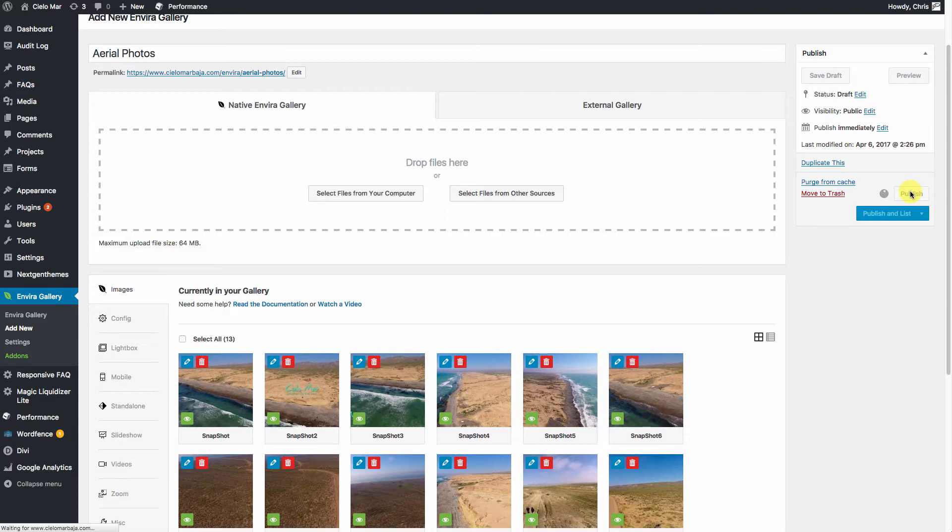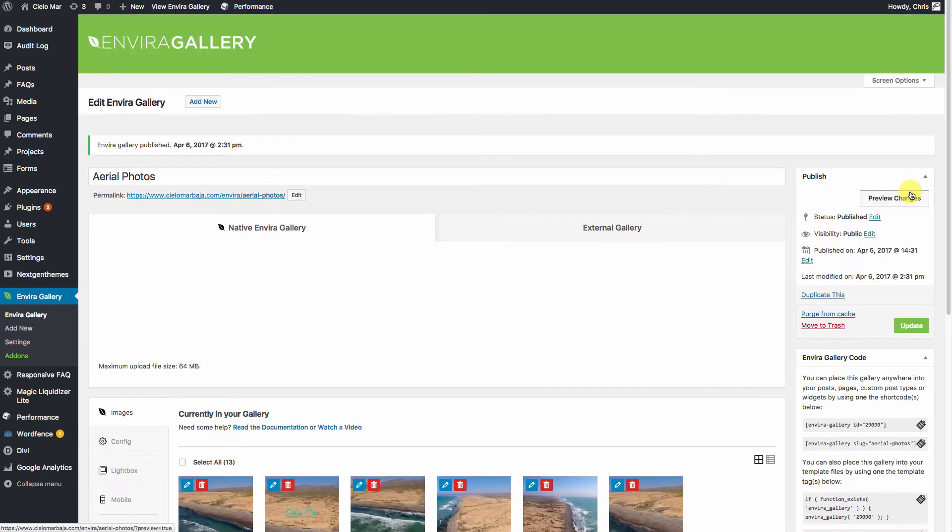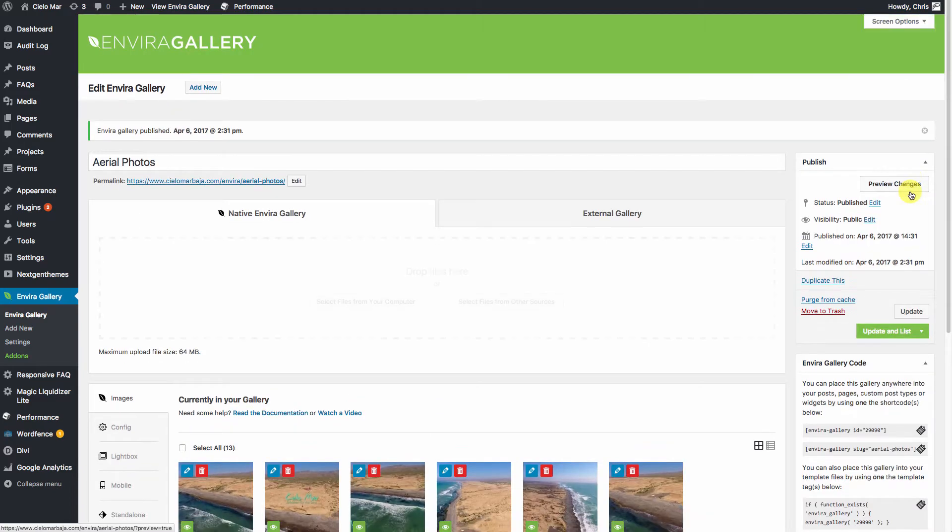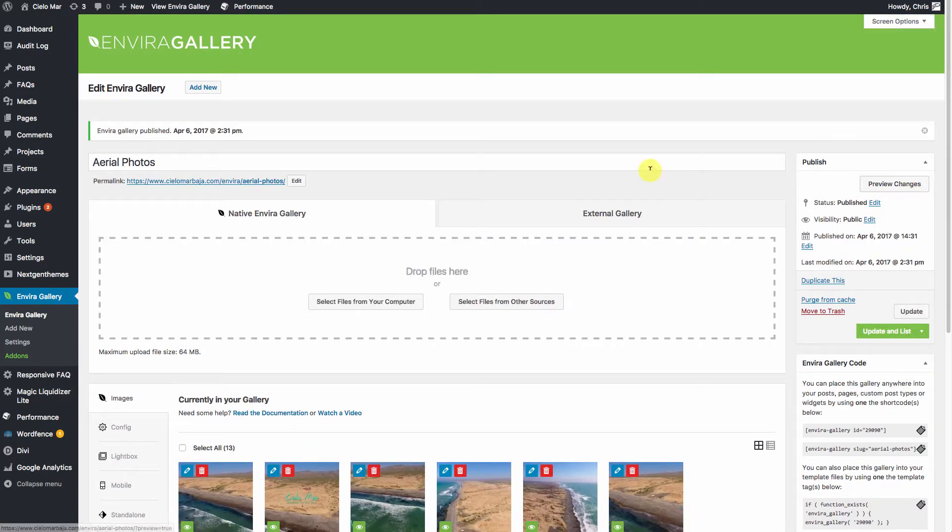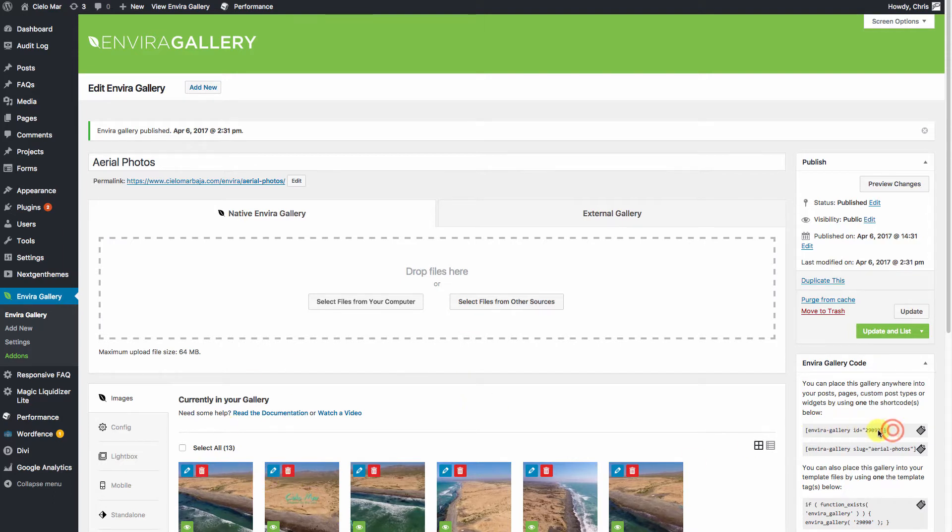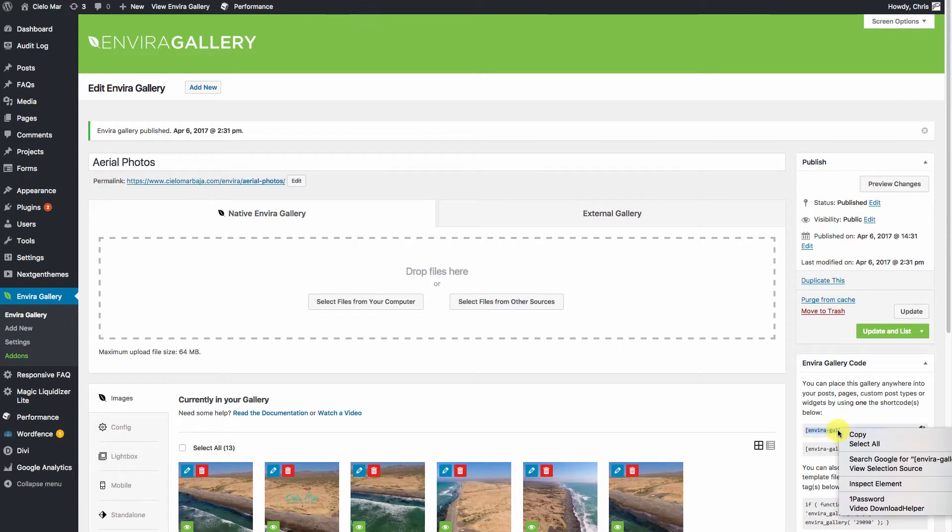This is going to maintain the same settings that we had on the previous one, but we can show you how to change that here shortly. So if you want to use this gallery as a gallery by itself, you can select the shortcode right over here and hit Copy.